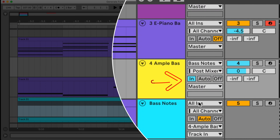But I can do even better. The Ample Bass plugin has some key switches, which give me control over many bass guitar-specific articulations, such as pops, slap notes, legato, hammer-ons and pull-offs, slides, and many more. All sorts of beautiful noises.